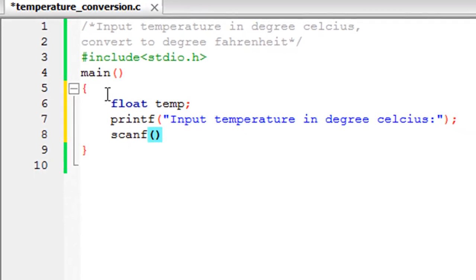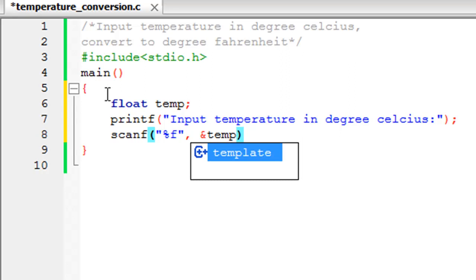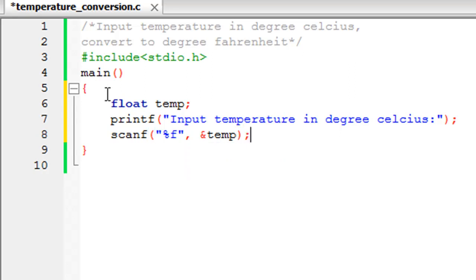And then I'm going to use scanf to get the input. Of course we'll have to use the %f format specifier because we're dealing with a floating point value here. And the address of the variable is &temp. We've used the address of operator there.